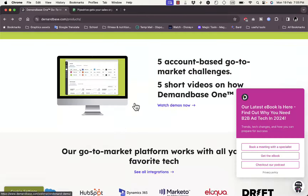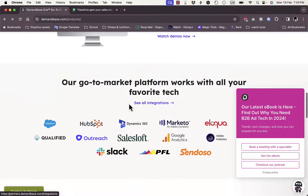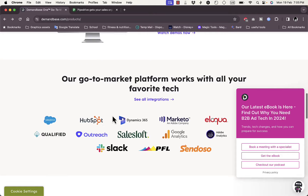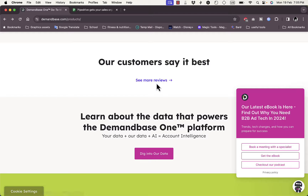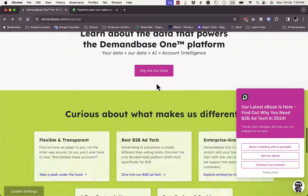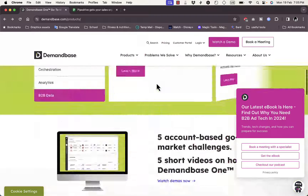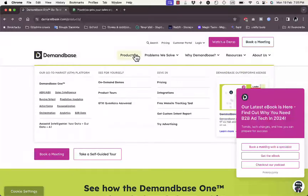Here you can see they integrate with lots of popular platforms, and they allow you to see their reviews so you can be more confident in them. Now let's go through the products pretty quickly.